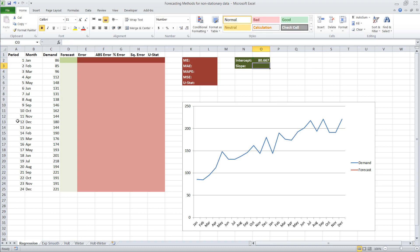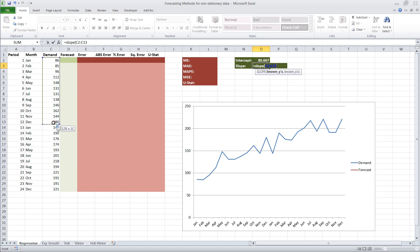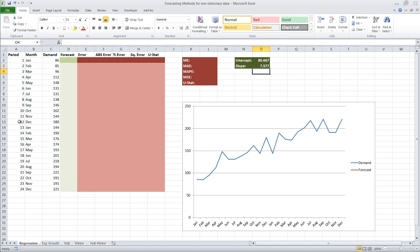Close the parentheses and it gives us an intercept of 80.667. To calculate the slope, it works very similarly — type in SLOPE, open parentheses, and the function uses the same logic: highlight the first 12 months of demand, then highlight the first 12 periods numbered sequentially, close the parentheses, hit Enter, and our slope is 7.577.